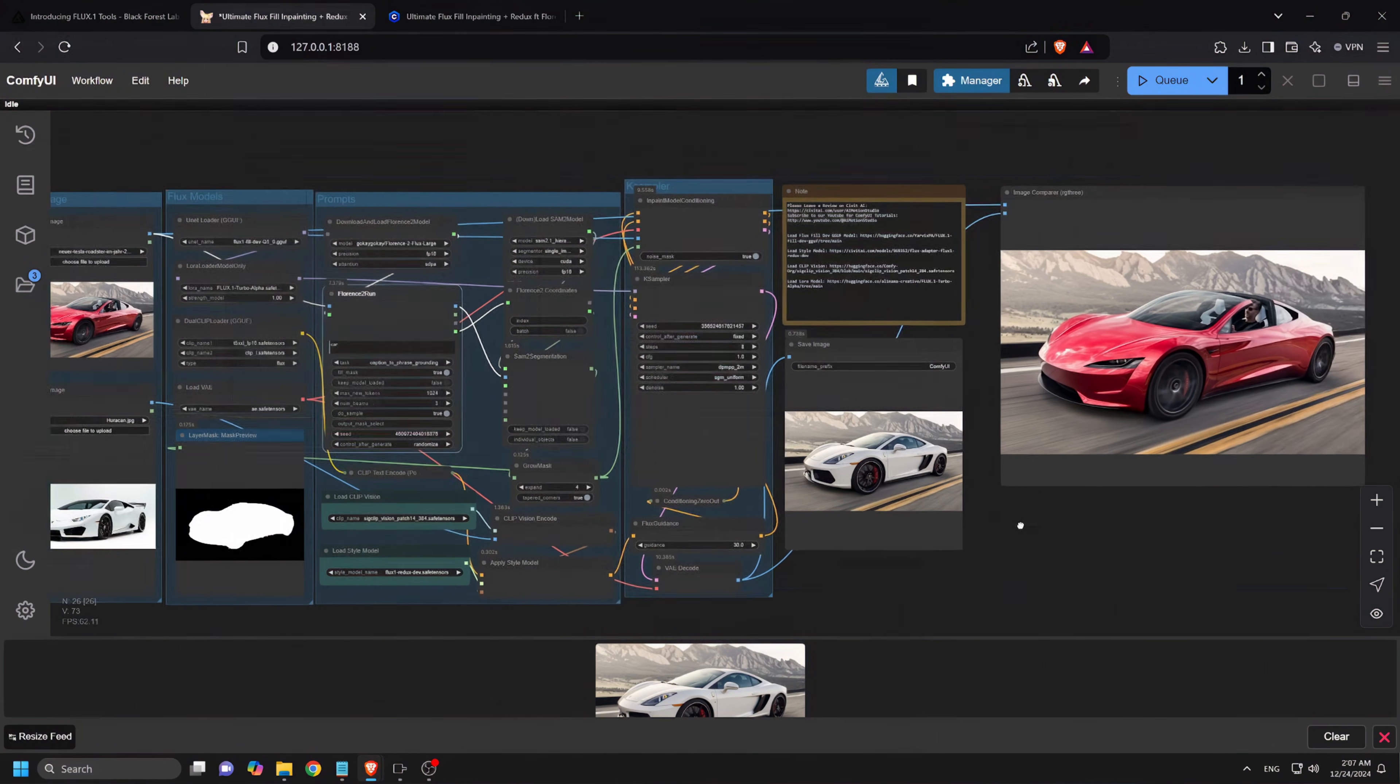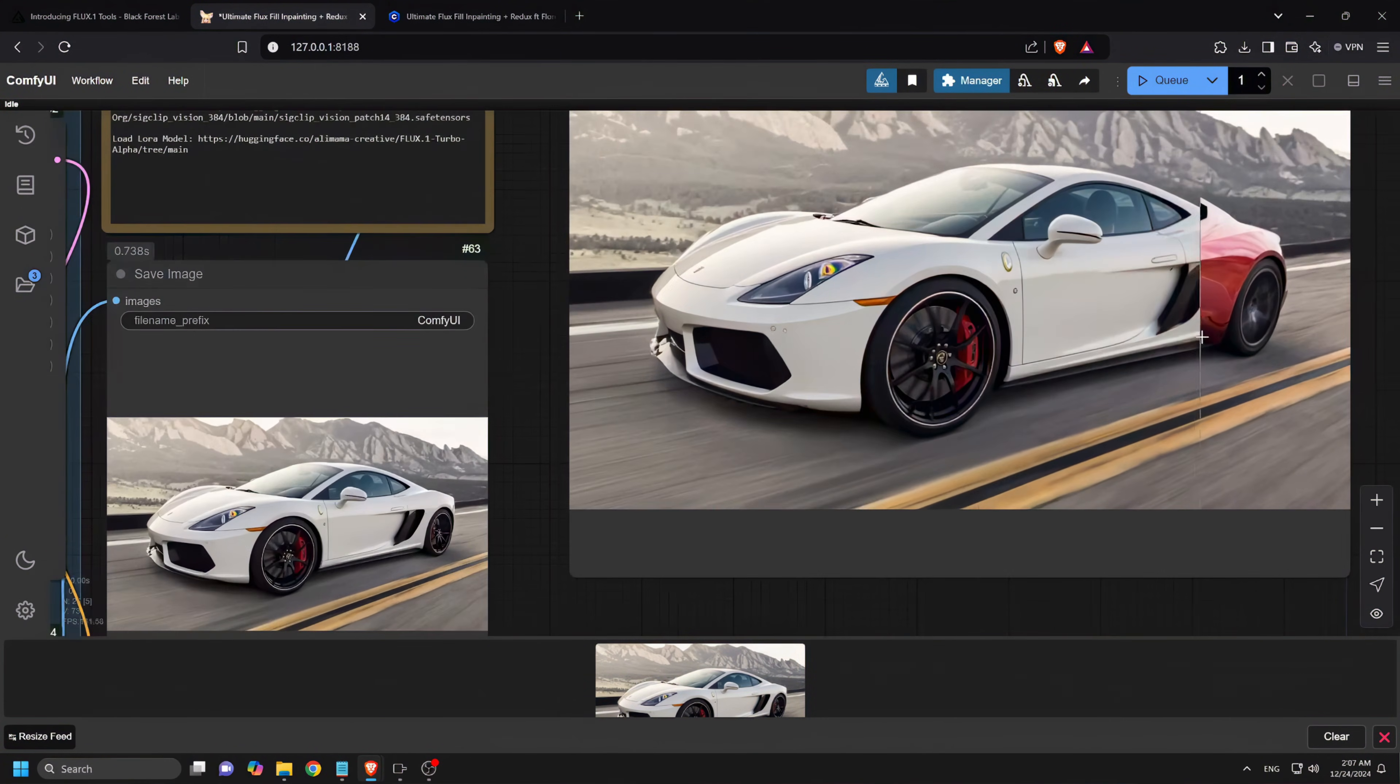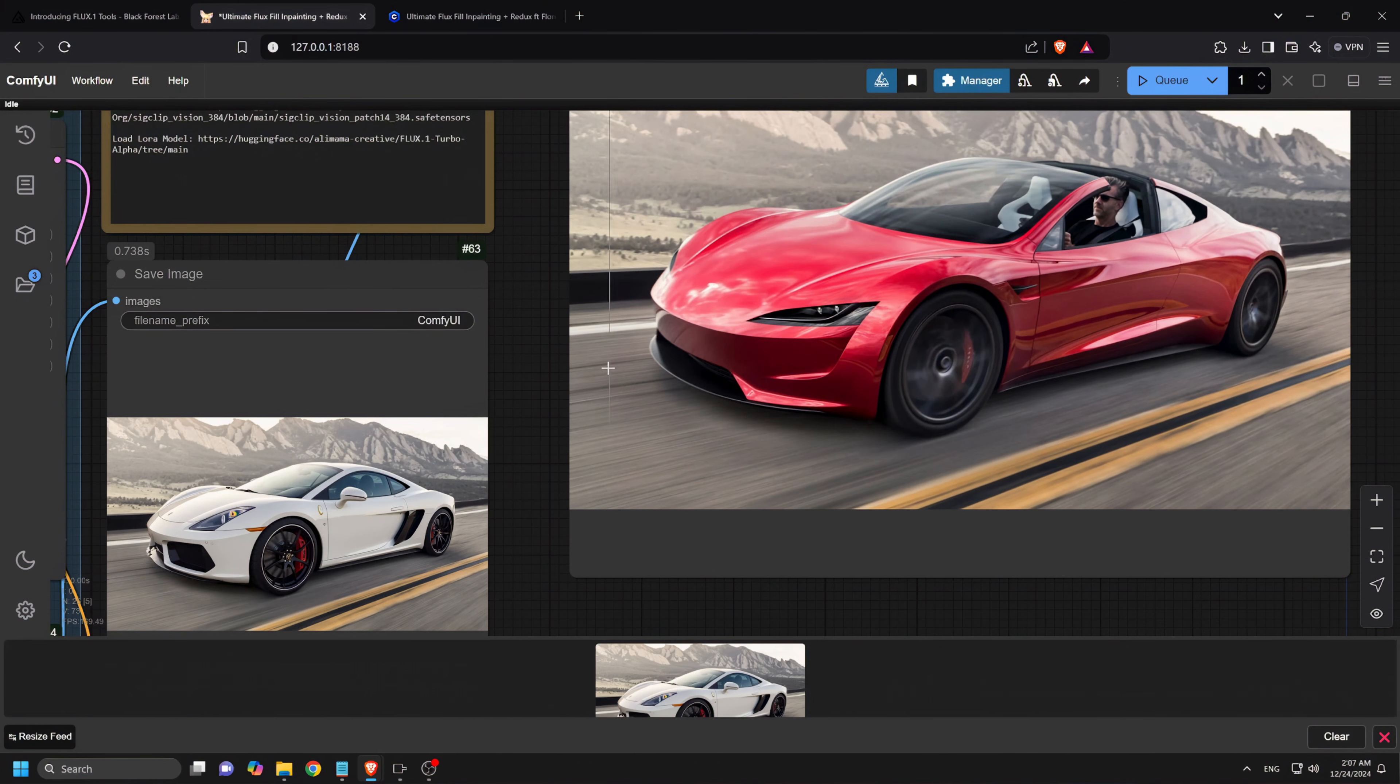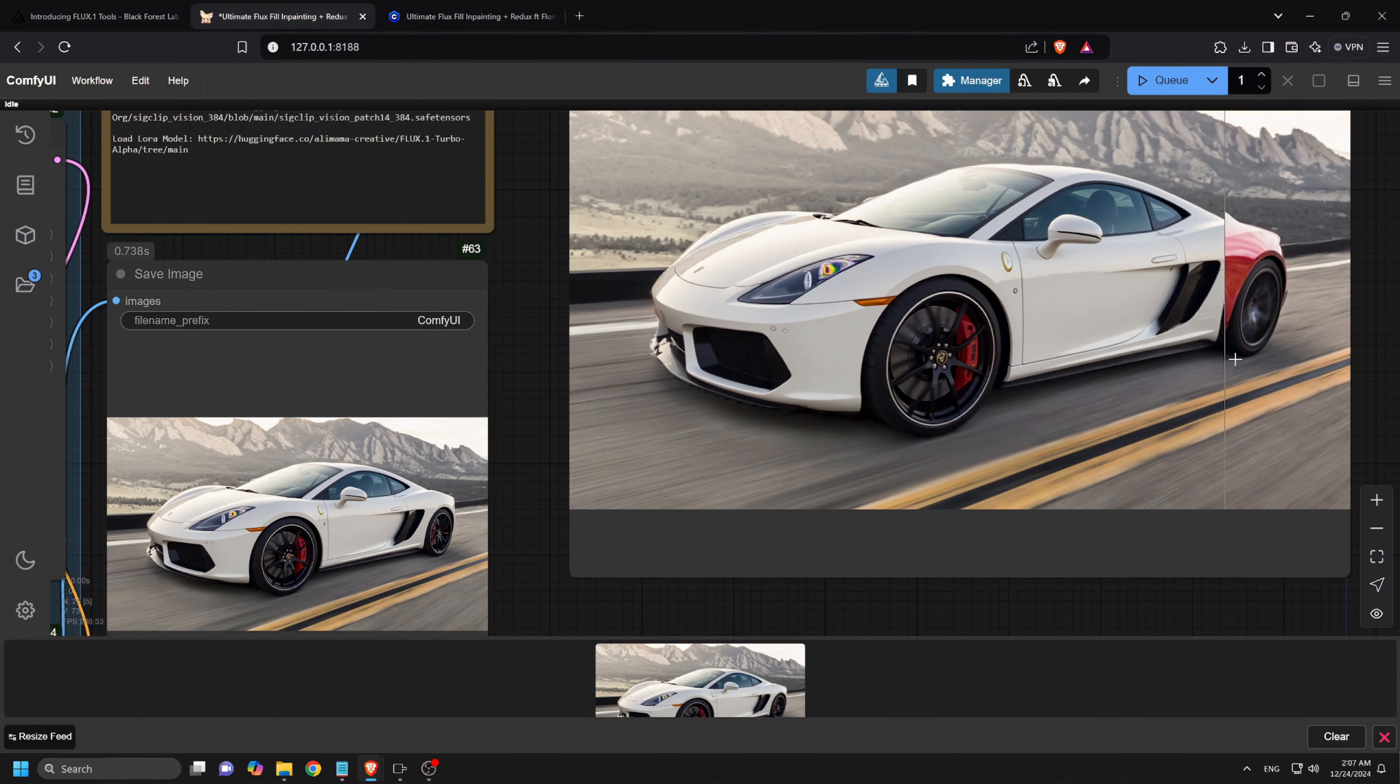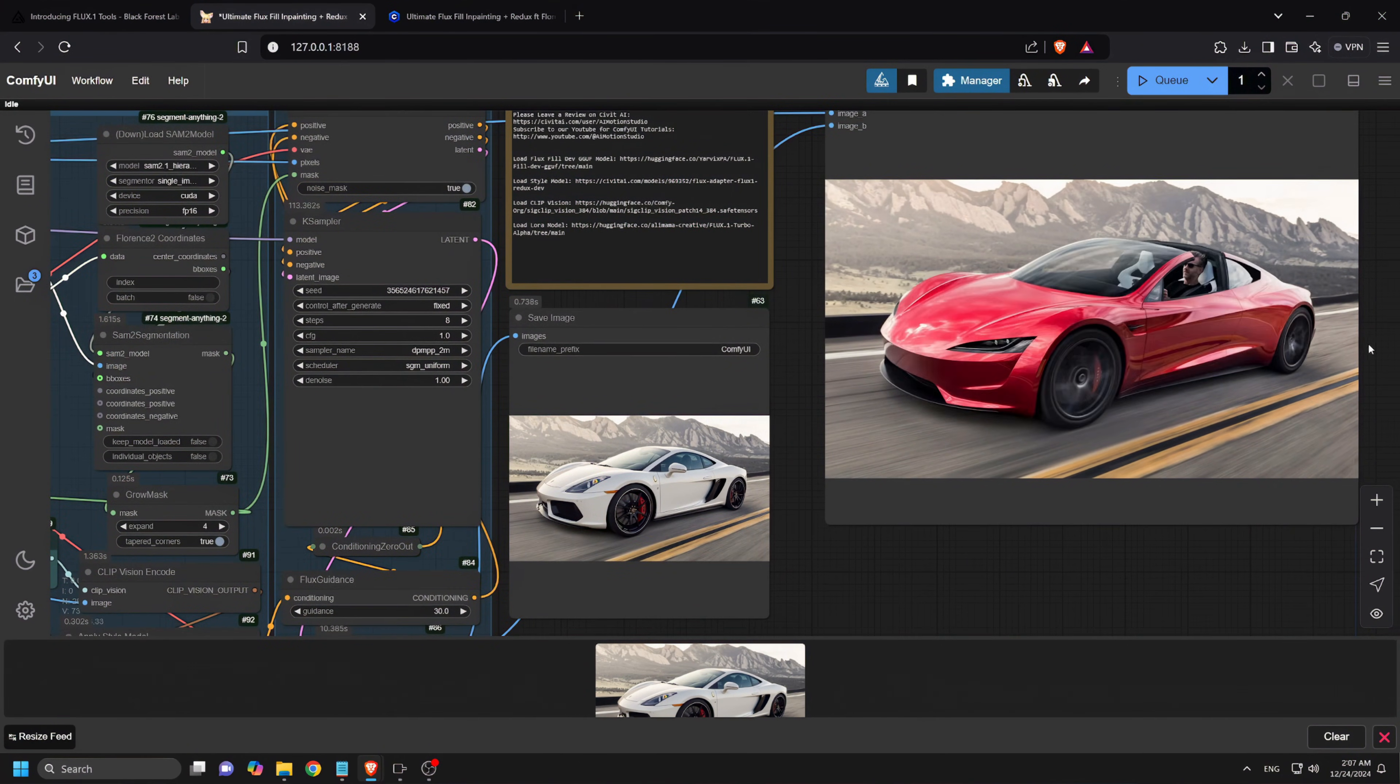As you can see, this works well with all types of images. Give it a try yourself. And let me know in the comments below if you're happy with the results.